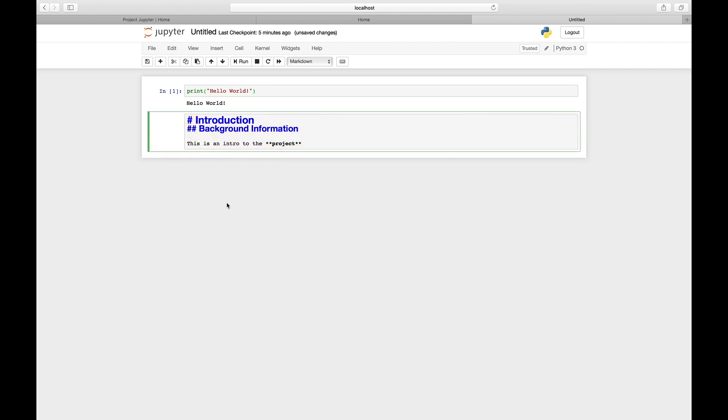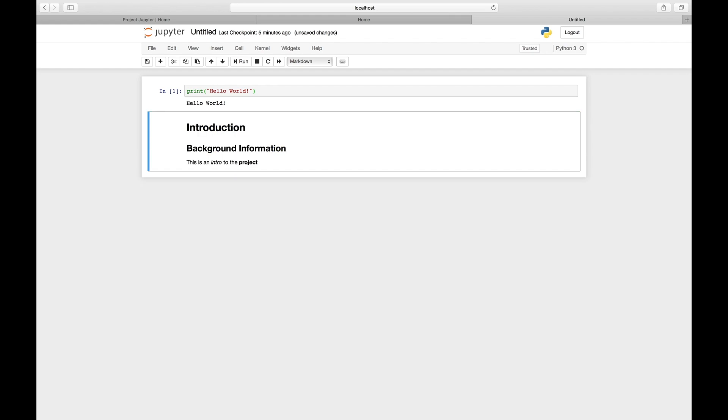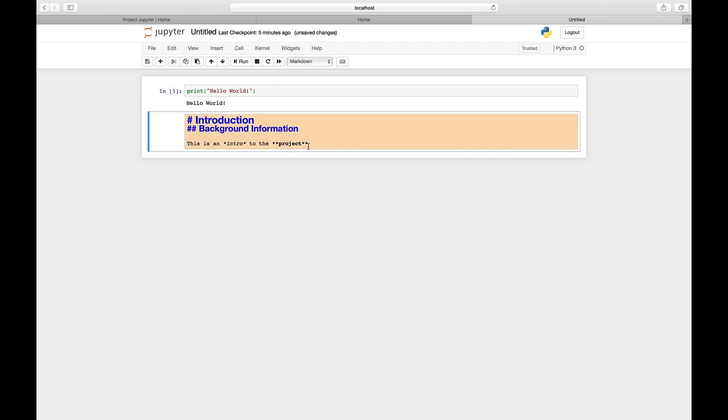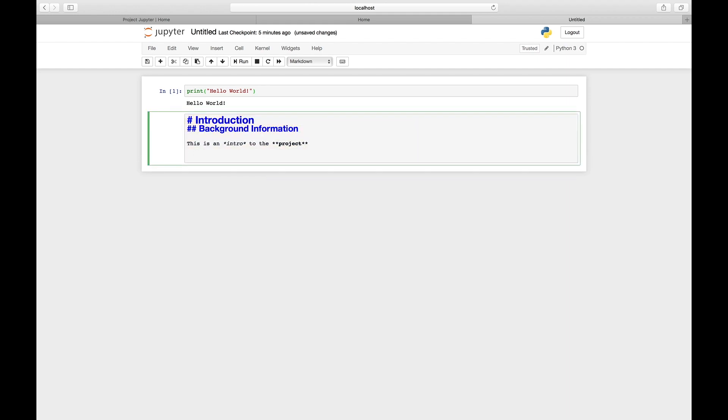To make something italic, you just do one asterisk on each side of the word.